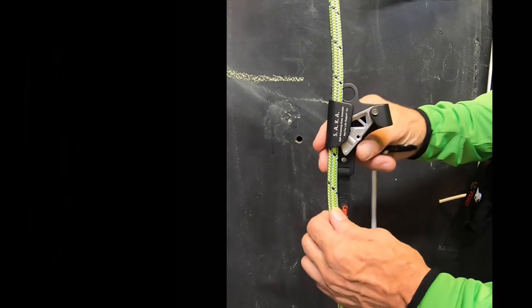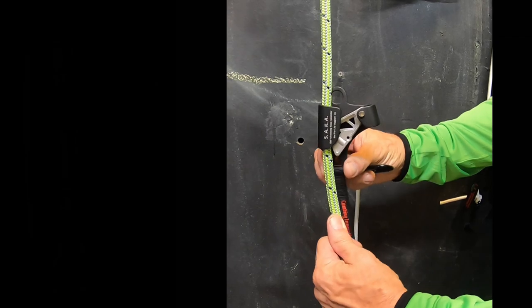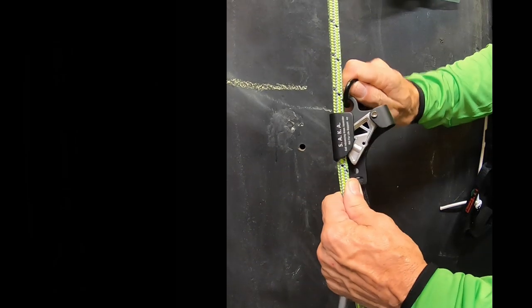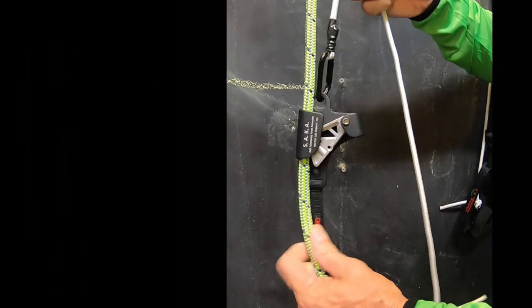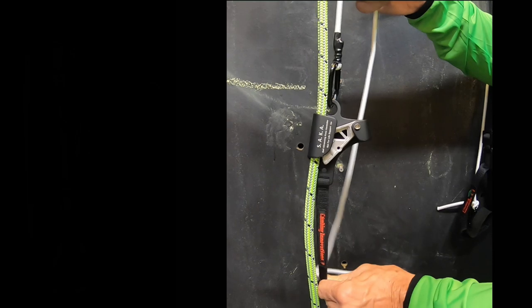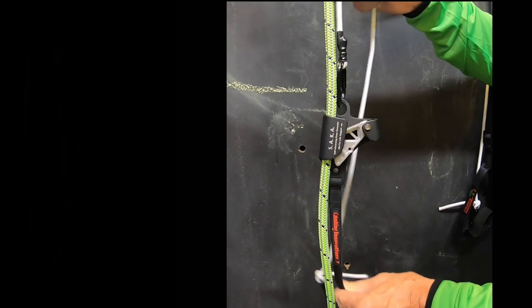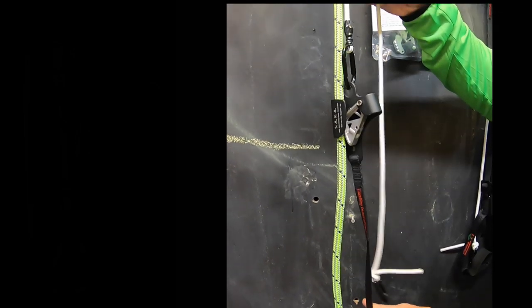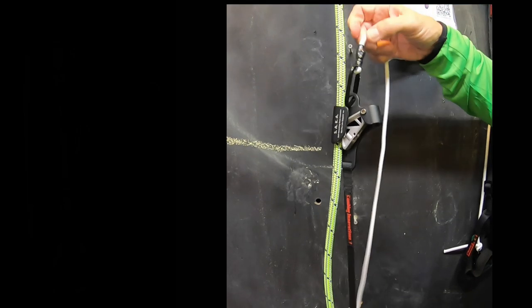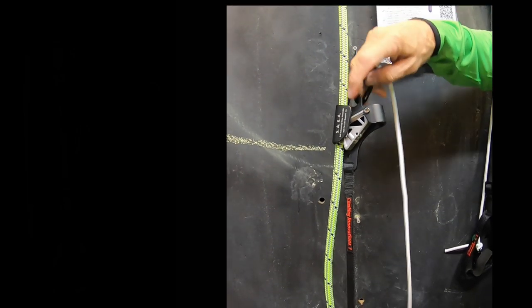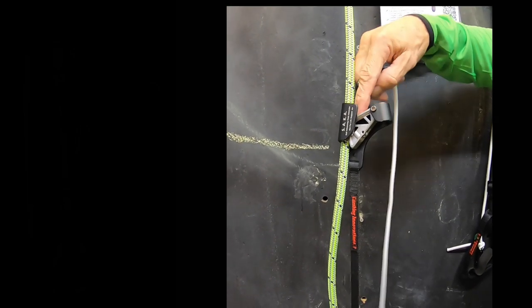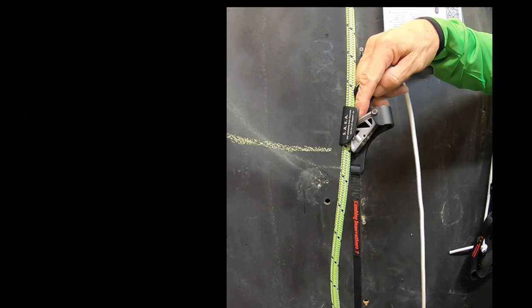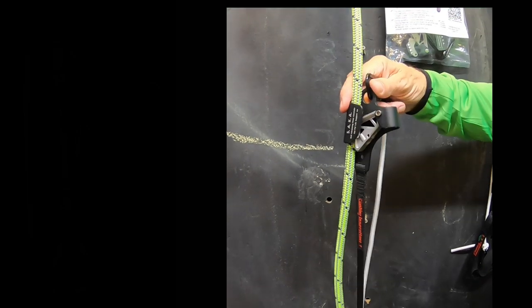So as the climber would ascend, as soon as he stepped down on it and released that, the bungee would lift that up, and then the cam would engage. But all of that was above where the cam engaged on the rope.